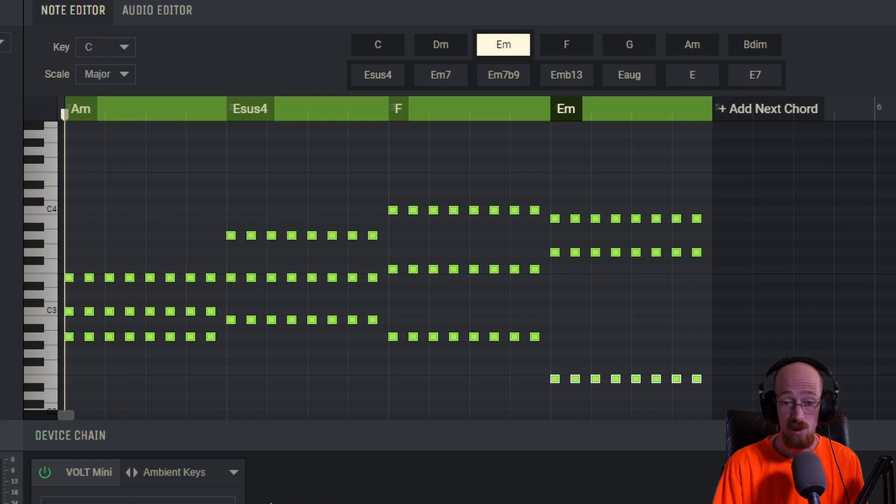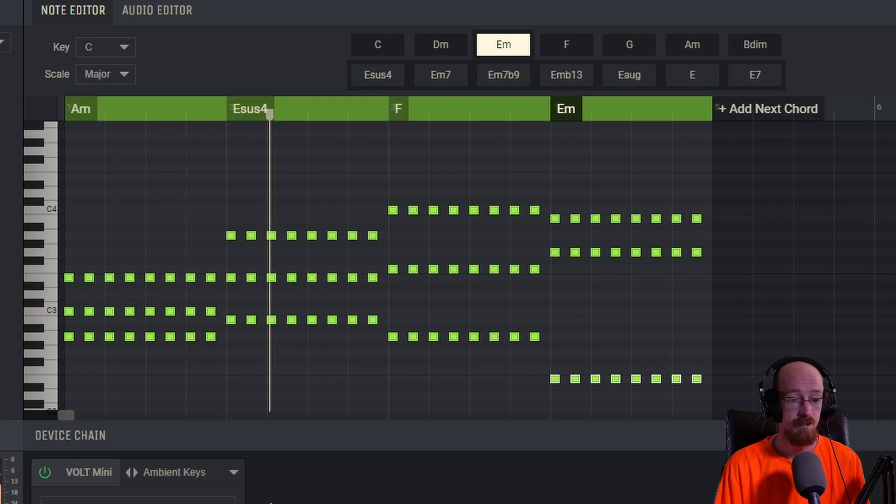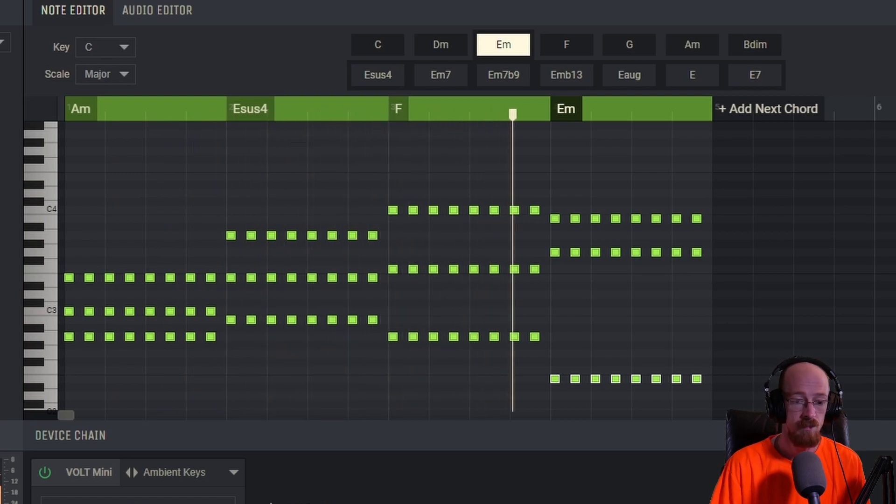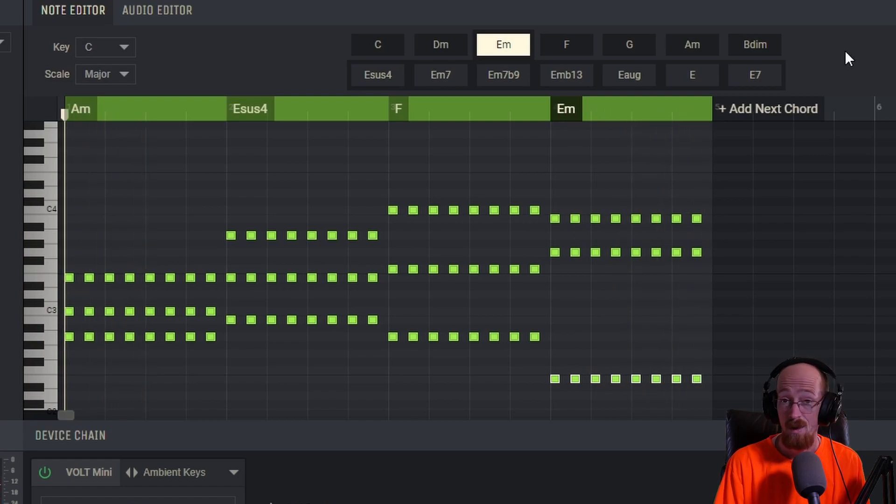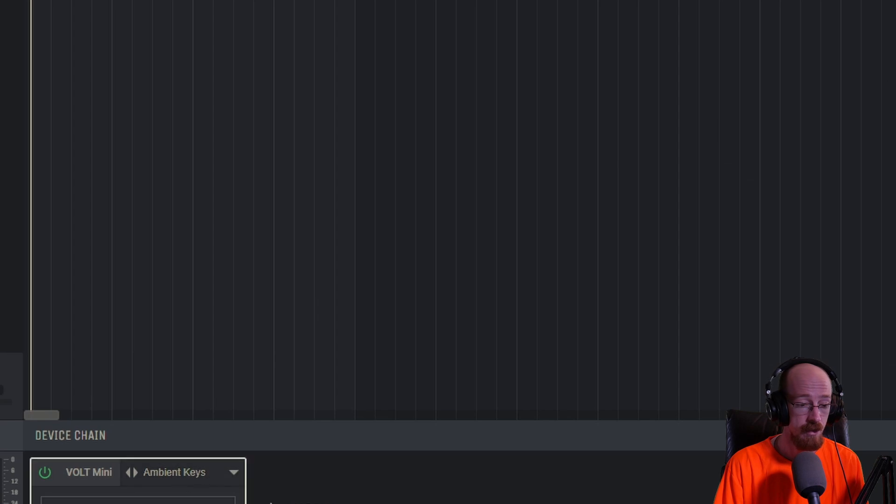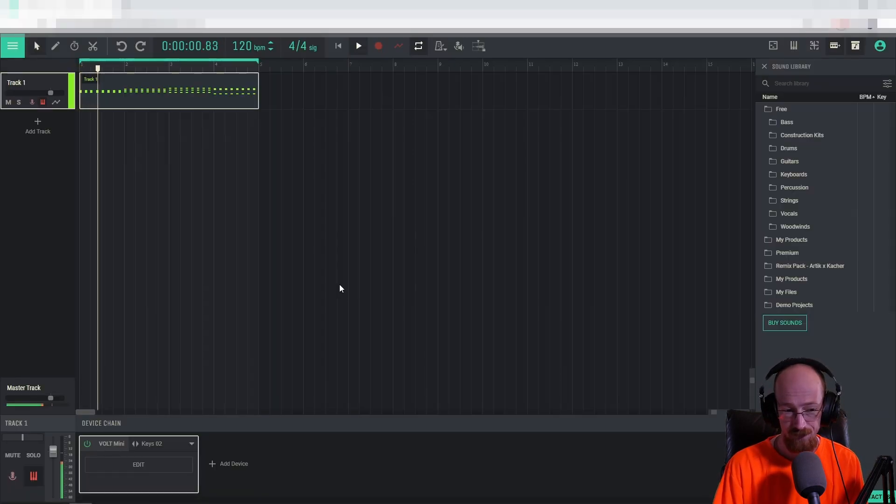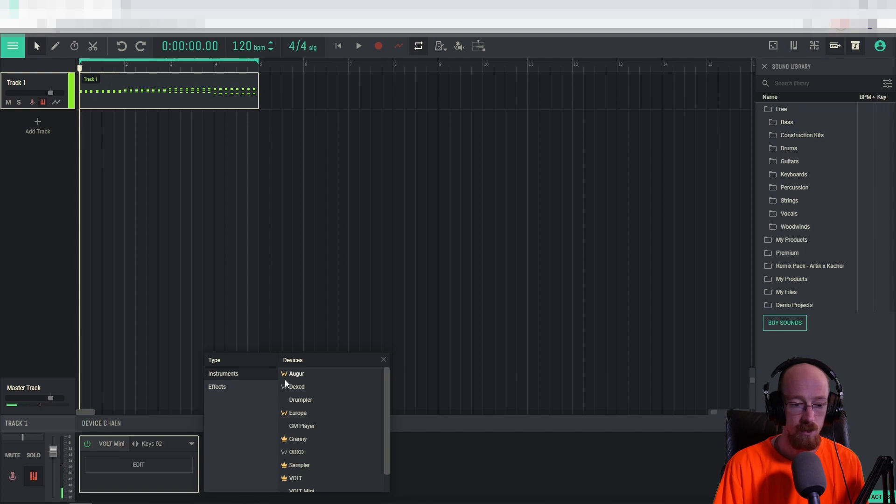Alright. So now, using Chord Creator, we have this. Really nice. Now, let me find another sound here. Alright. Got a different sound. Let's add a little bit of reverb to it.